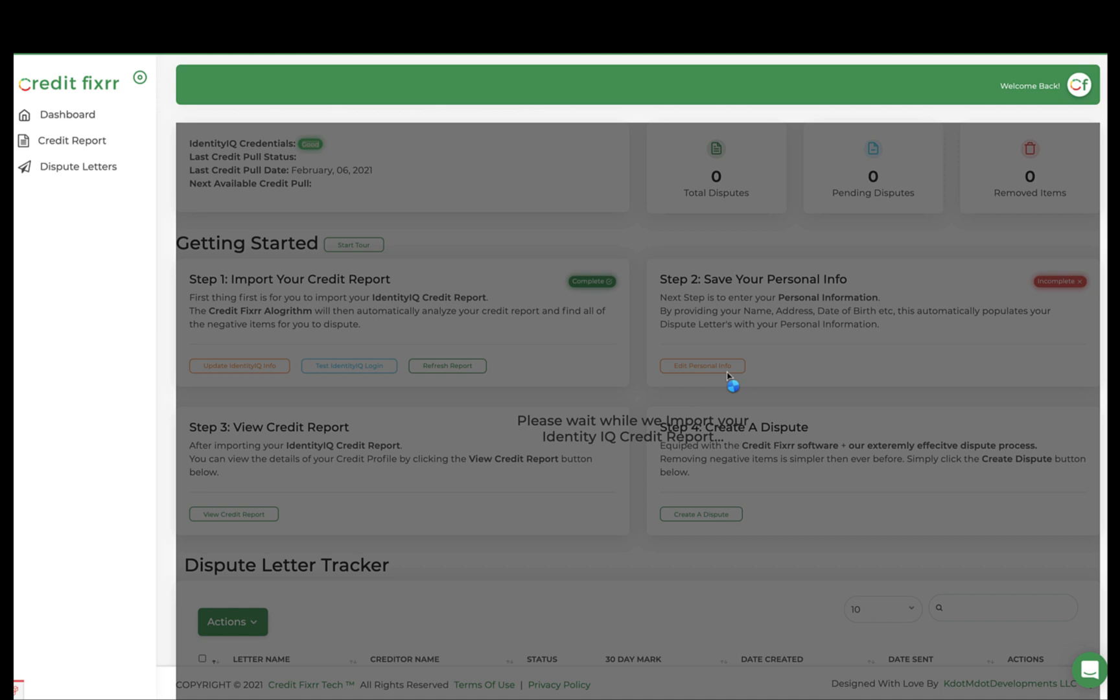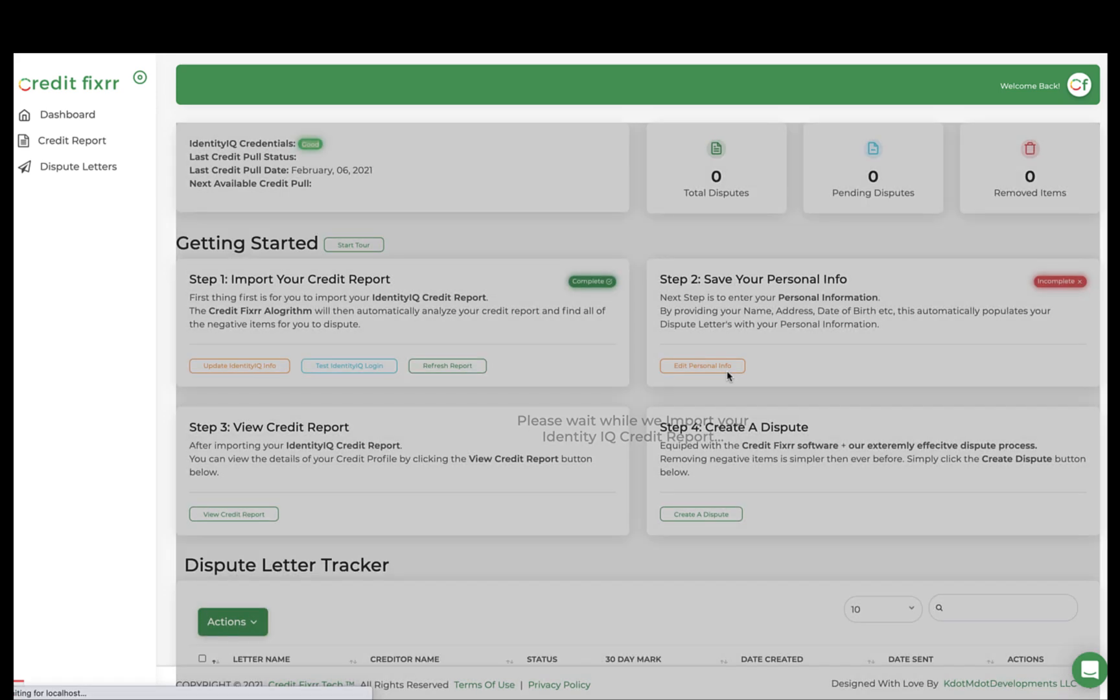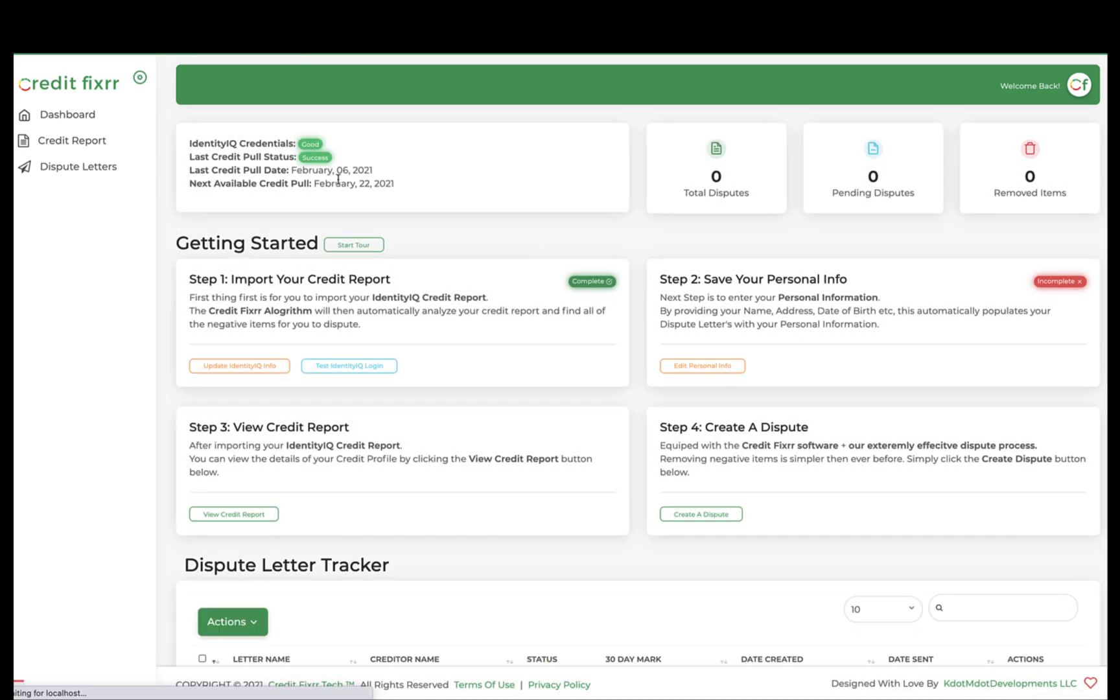So you won't have to worry about which negative or derogatory items you need to dispute. They'll all be there for you to select and pick and choose which items you want to dispute or remove from your credit report, and there you have it. It was a success.